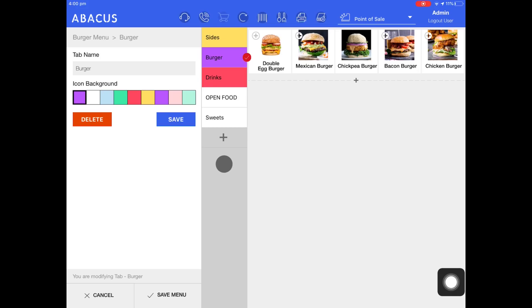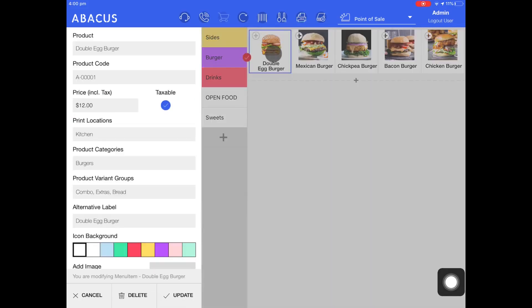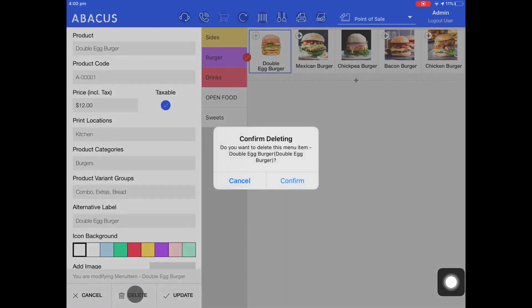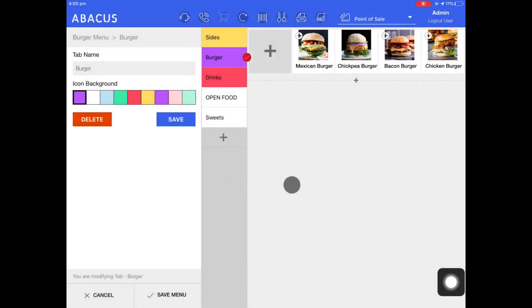Next I'll show you how to delete a product from one of the tabs. In the burger tab, I'll select the double egg burger and then tap delete. I'll confirm the deletion by tapping confirm. You can see now that the double egg burger is deleted. When you delete a product from your menu, the product won't be deleted permanently — you can add the product back to your menu at any time.